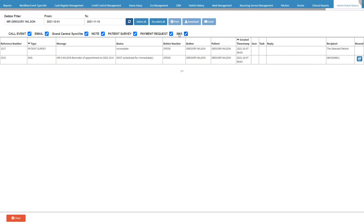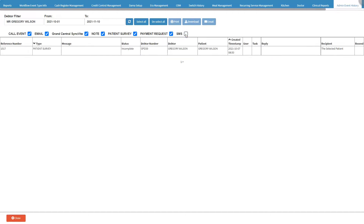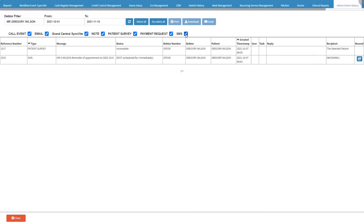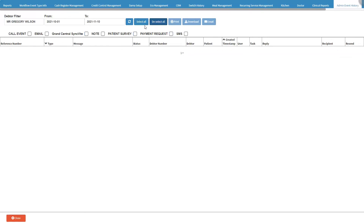SMS — an SMS that was sent to the debtor or patient on the system. The user can tick or untick an event type checkbox in order to include or exclude the data from the event history screen. Click on the Select All button in order to select all the communication types and include them on the event history screen. Click on the Deselect All button in order to unselect all the communication types and exclude them from the event history screen.